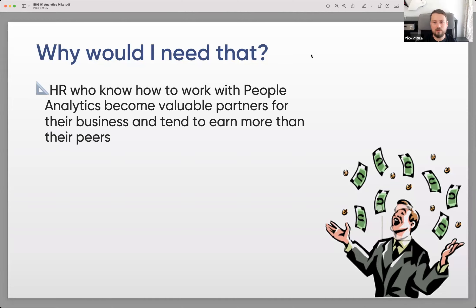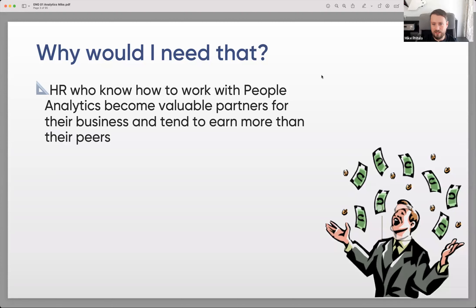Why would someone need to learn analytics? Because HRs who know how to work with people analytics become valuable partners for their business and tend to earn more than their peers. Nowadays, job titles such as HR business partner, people partner, and talent acquisition partner mean that you can deal with analytics — it's not just about being a partner because someone trusts you. You are a partner because you understand the business.